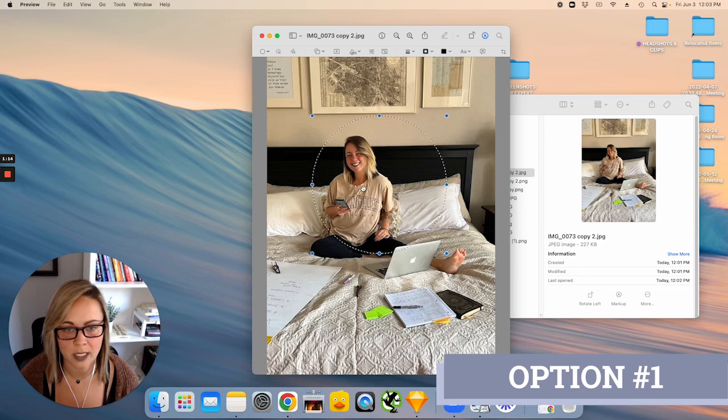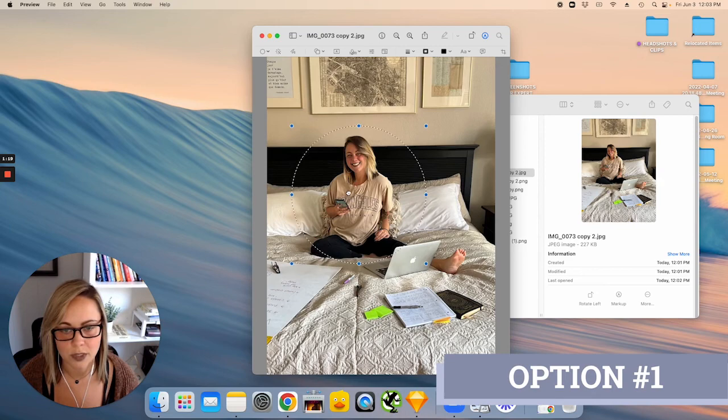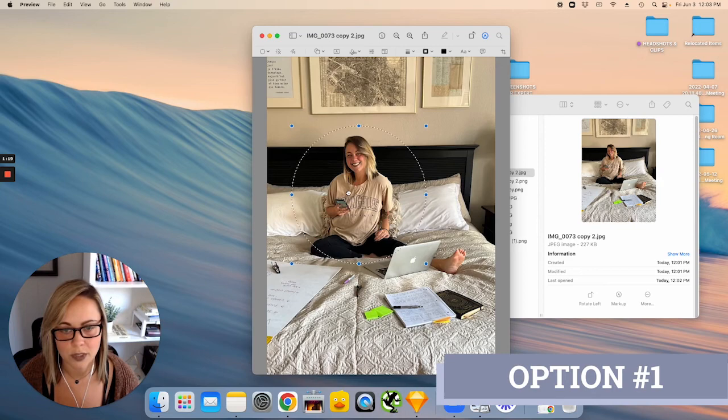So go ahead and do that, and then you can either click this little crop to selection button here, or you can go up into tools in the toolbar menu and click crop.